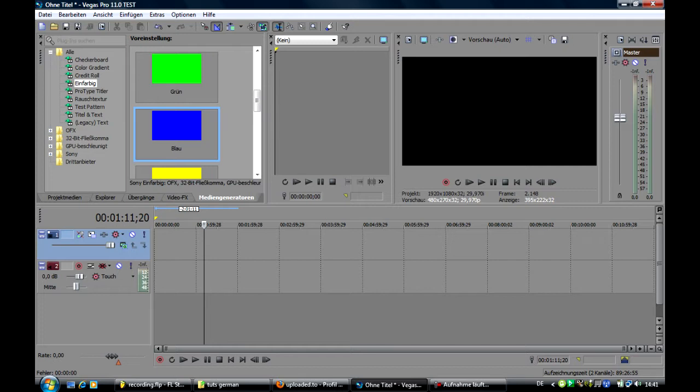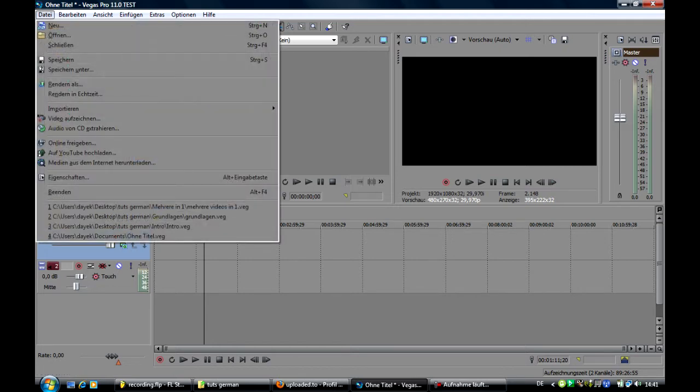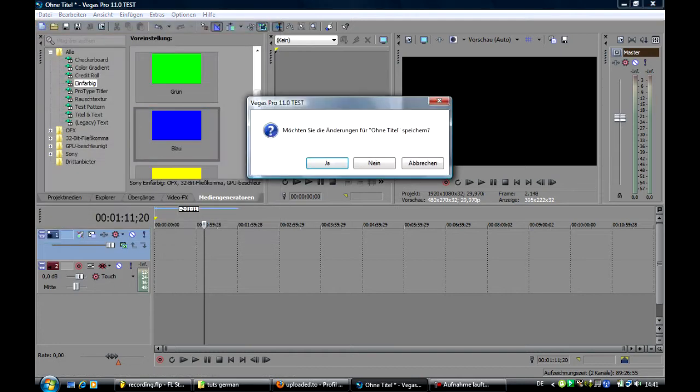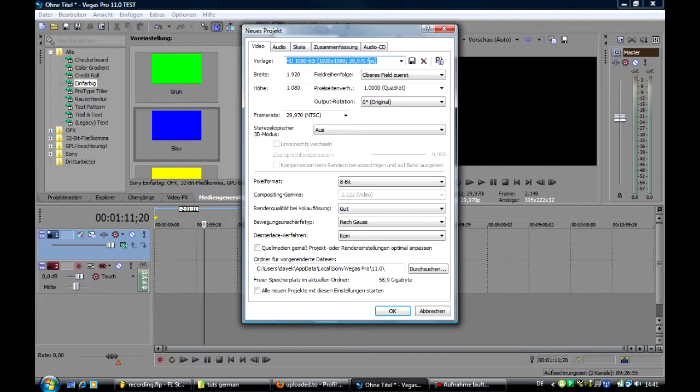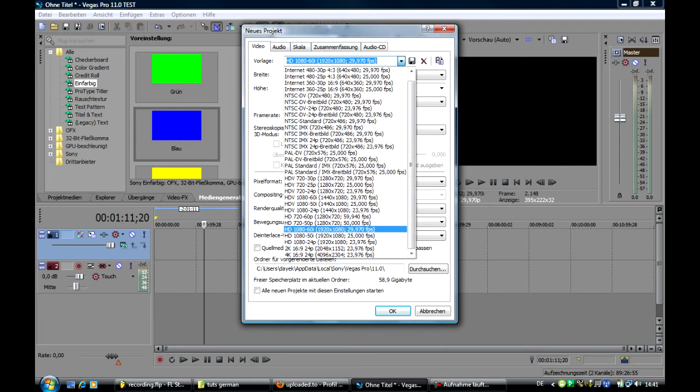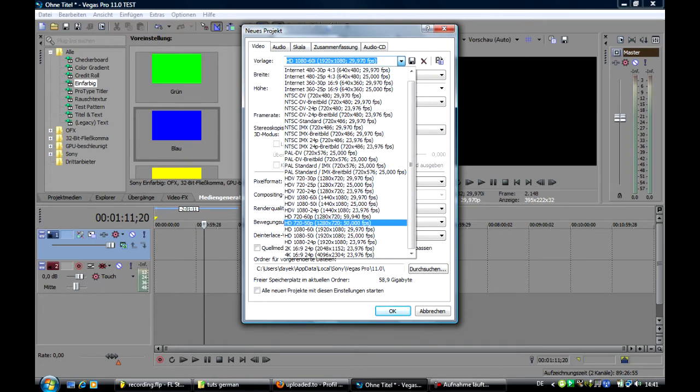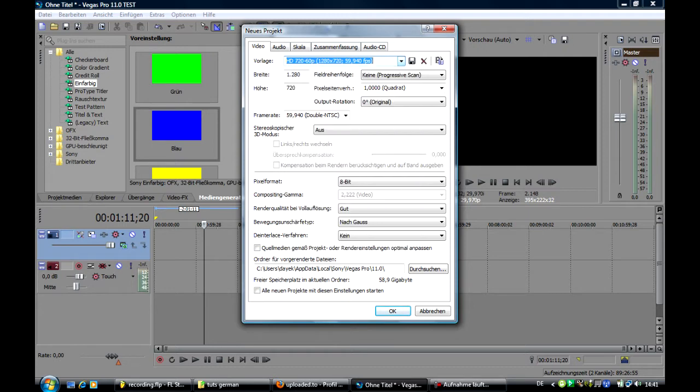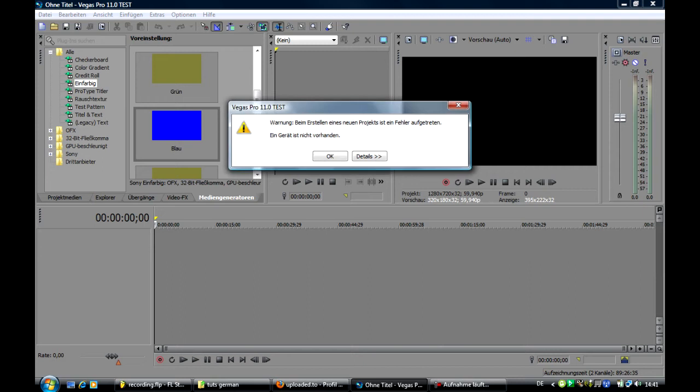But I would say first before we work with it, we are gonna make a new project. We click on data, new, and we select from the preset I would say high definition 720p60. That's it.